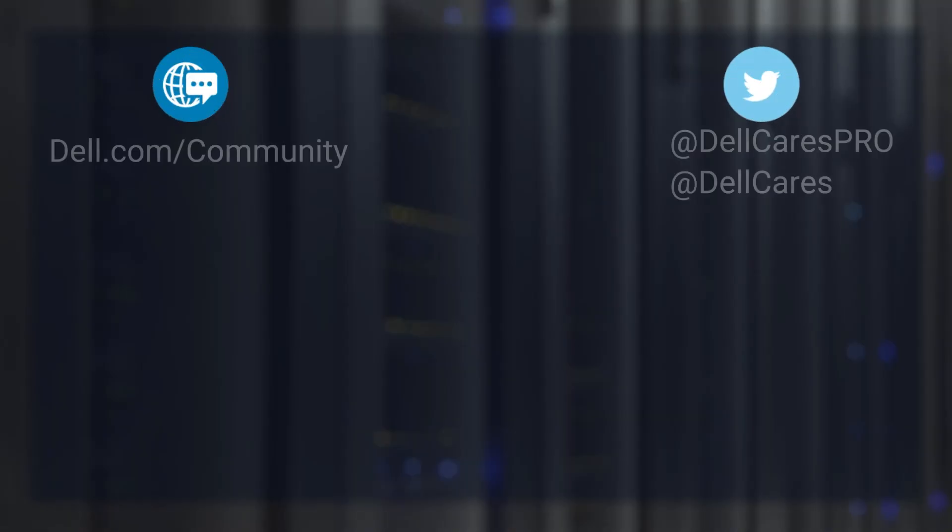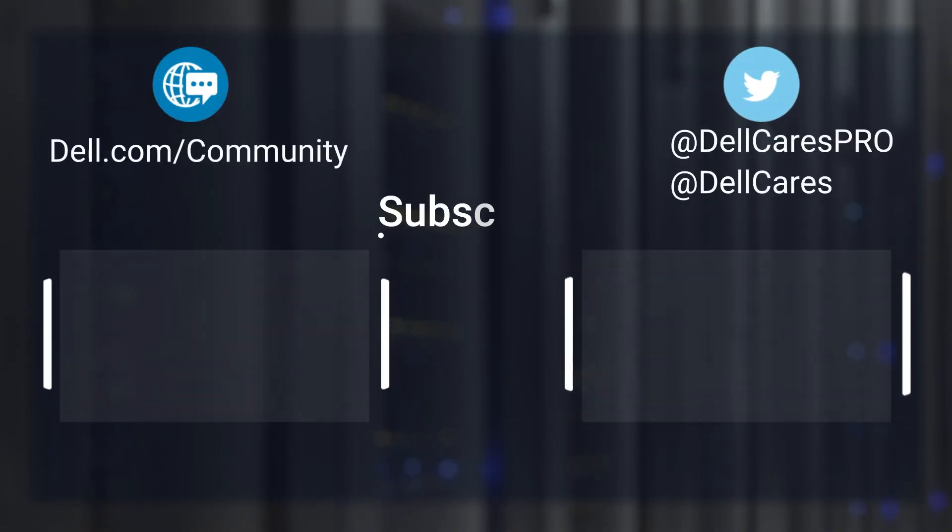And this concludes the demonstration of PowerProtect DP Health Check Utility. Thank you.